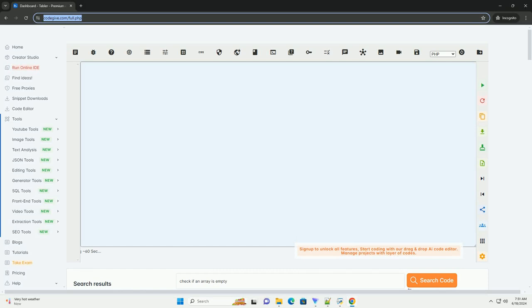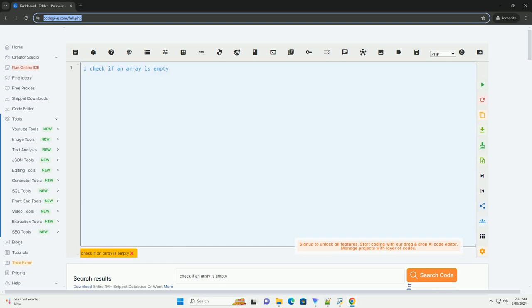Download this code and get free GPT-40 from CodeGive.com, link in the description below.